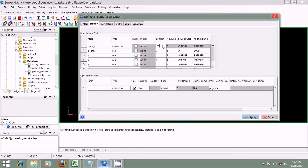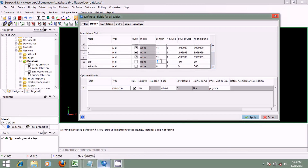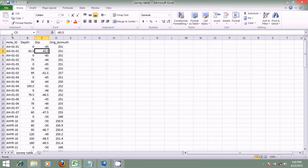Then we go to the survey table. I'll enter 30 for the hole ID and 15 for the downhole survey depth. We have Y, X, and Z coordinates listed, but we do not have these — we want CEPAC to calculate them from the collar table. So I'll check the null boxes for those fields. Then I'll enter 15 for the dip and 15 for the azimuth. The survey has additional optional fields: depth, depth, and original azimuth.